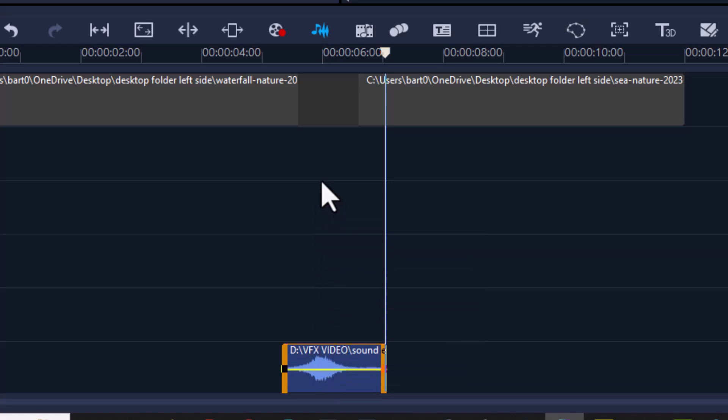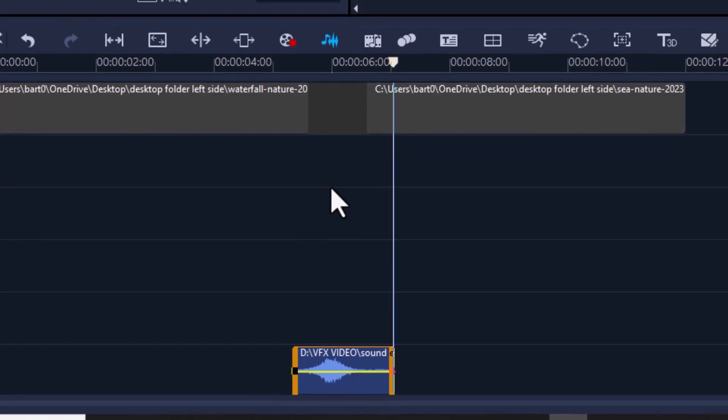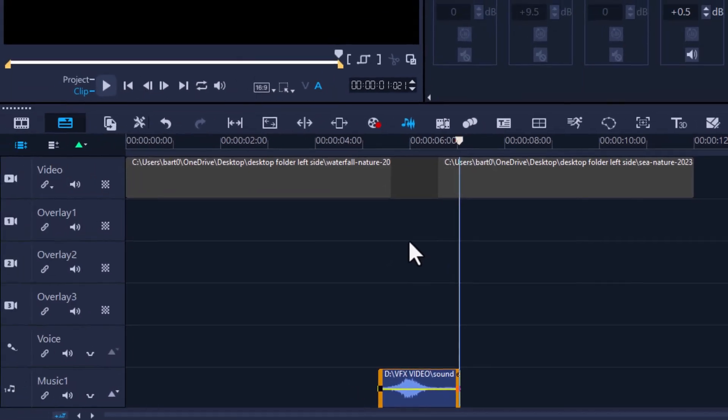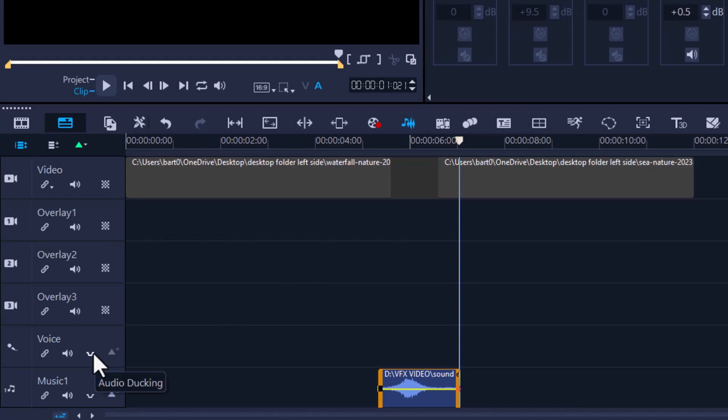Now I also have another option here, it's called audio ducking. In other words, if I was speaking and they had background music, I don't want the background music to cancel me out. Now what this will do, as the music plays and then I begin to narrate, the music will come down and my voice will increase. This is done automatically using audio ducking, and I've done another video and I will leave the link in the description for that tutorial.